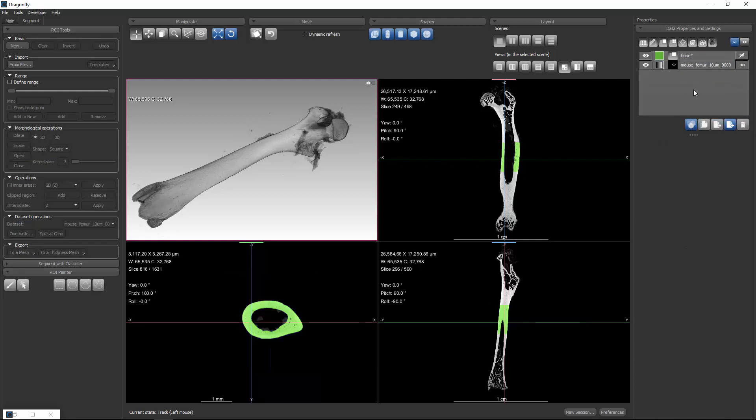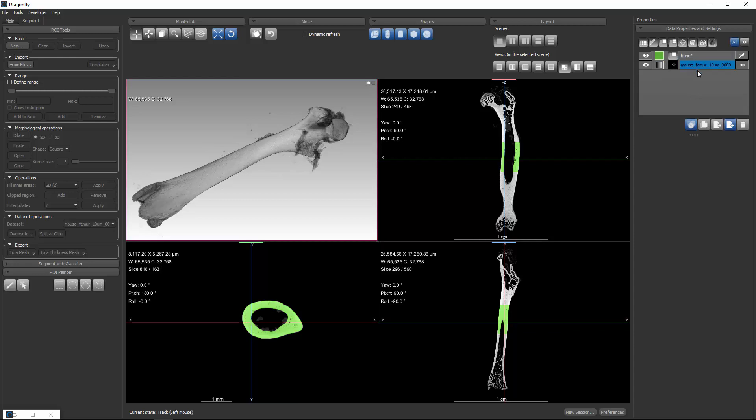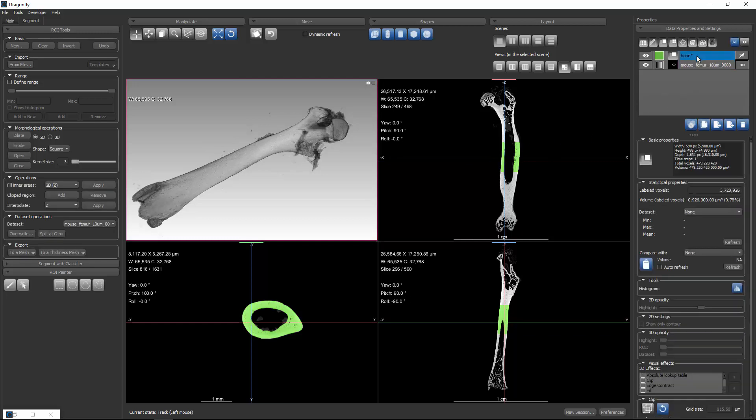Now keep in mind that all of these actions are being recorded. So changing the color, renaming the foreground, deleting the background, deleting the source, all of those are captured and encoded in the macro. Now for my next goal, I'd like to segment the marrow space in here. And we can do that in a three-step process by making a copy of the bone, filling it in, and then subtracting the original from the filled in.